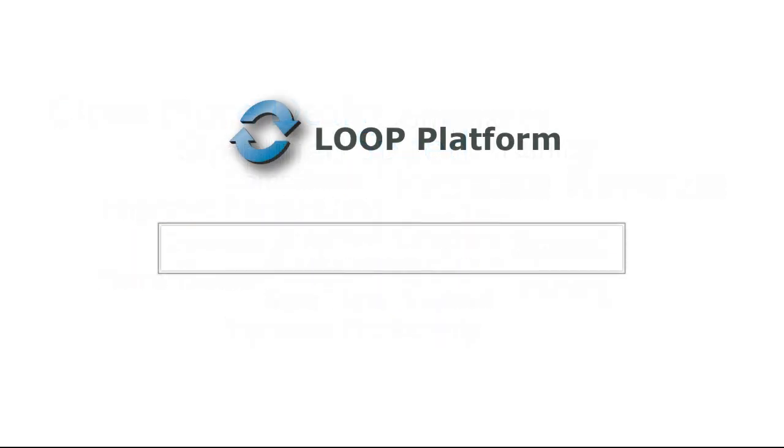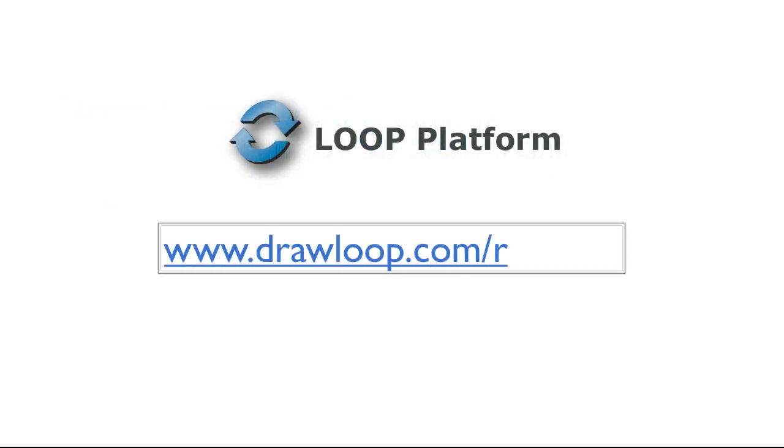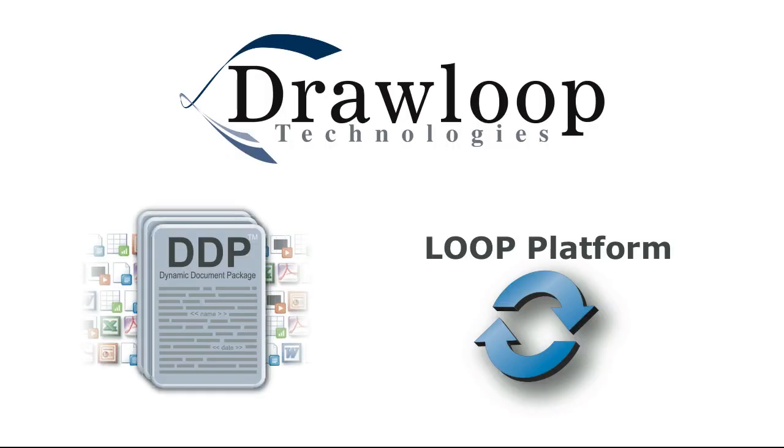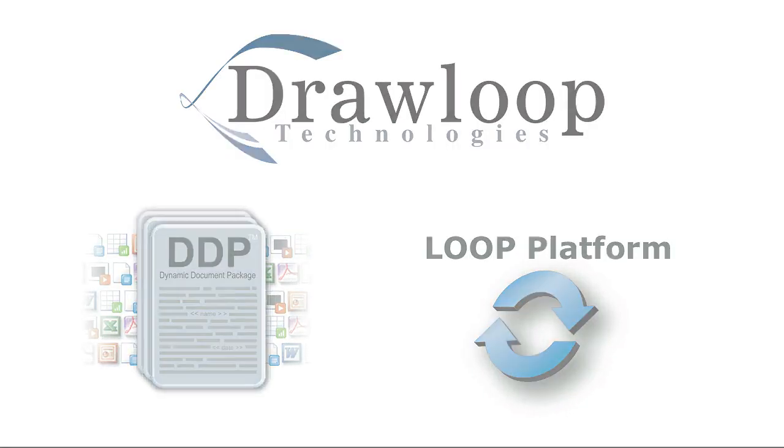Installing DrawLoop is quick and easy. Just go to drawloop.com/register and start your 30-day free trial. All you need is your documents and a web browser.